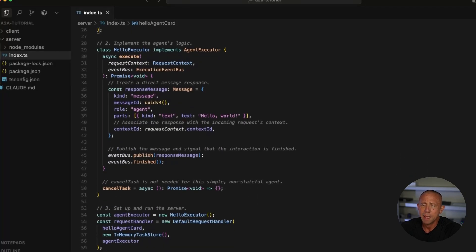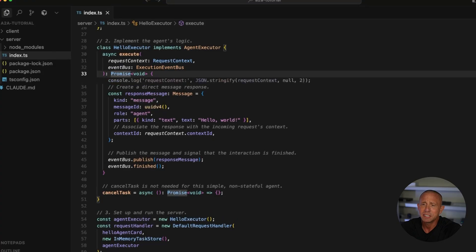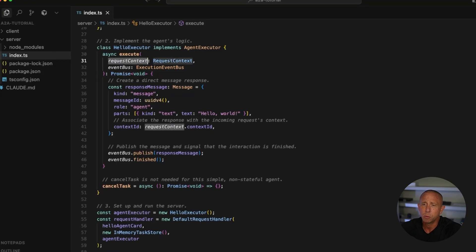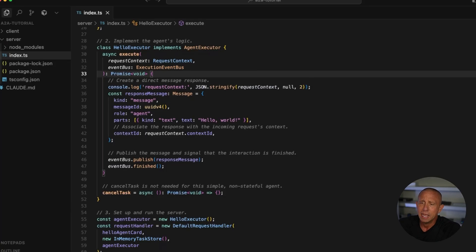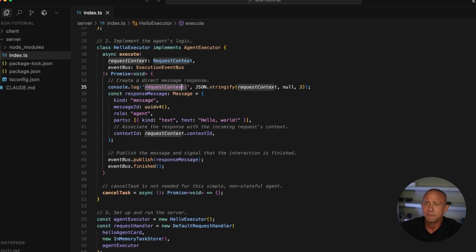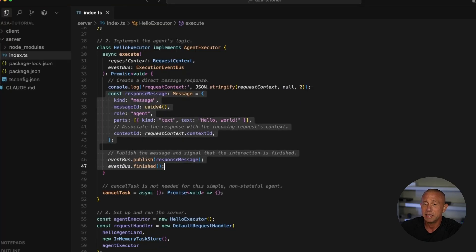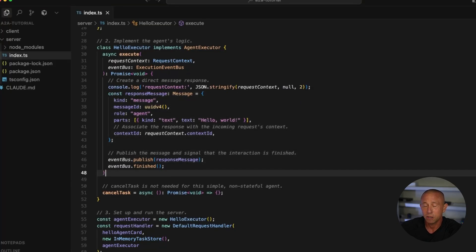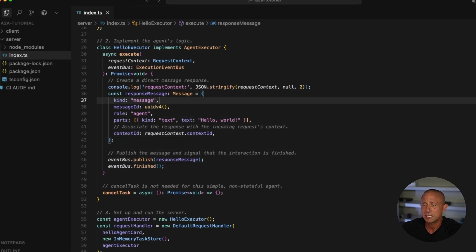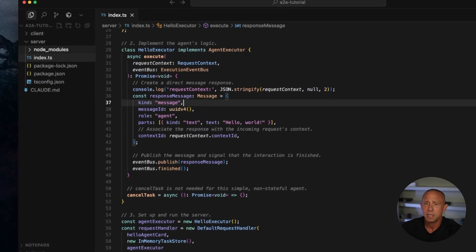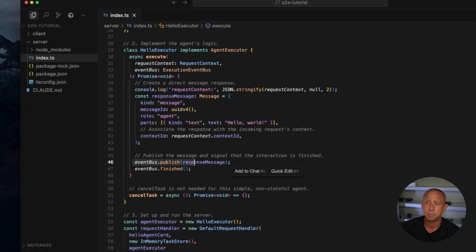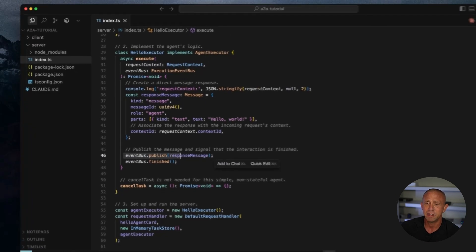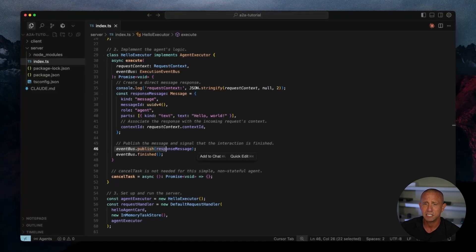So what's going to happen is we're going to have this argument come in of a request context. And what we want to do is just log this out. And this way we can see the information that's coming in from the client. Because right now we're not really doing anything with it. We just basically respond no matter what. But we want to go ahead and log this out so we can actually see what's coming in. So that's the server. And then you'll see that we have this event bus that publishes the message and then calls this finished function.